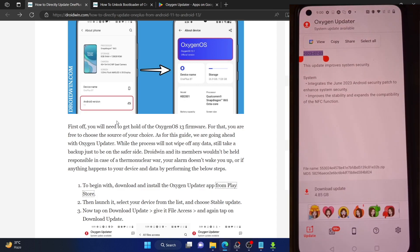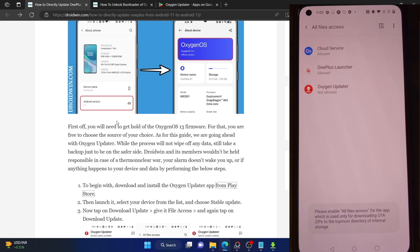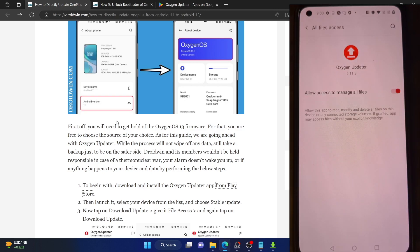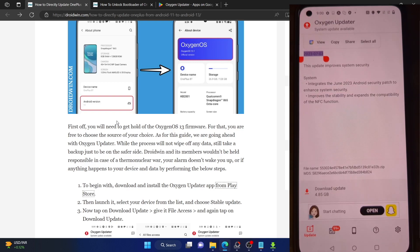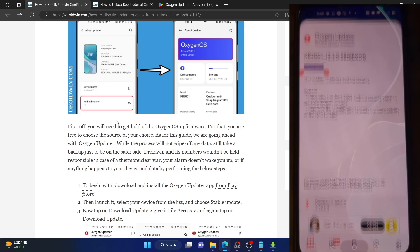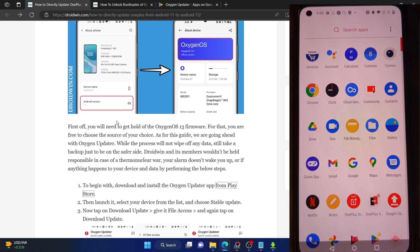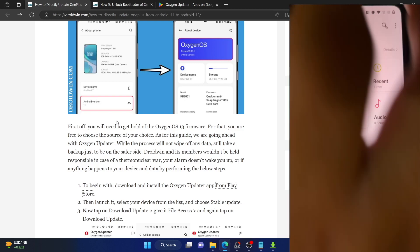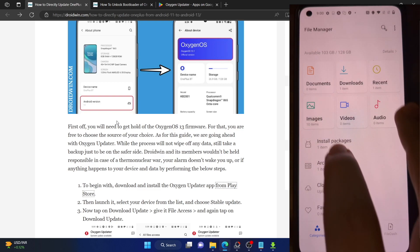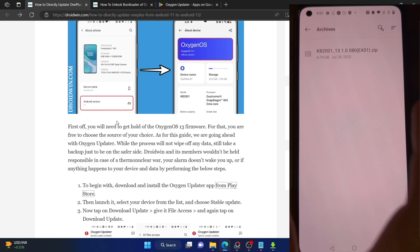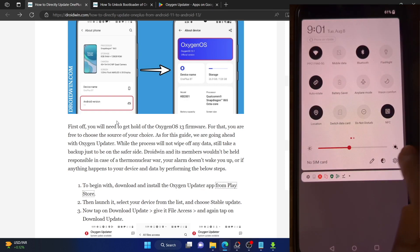In my case I have a OnePlus 8T and I see the latest version 13.1 with the July security patch. Tap on 'Download Update' and give the app access to files — enable the toggle next to allow access. Once you go back and tap 'Download Update' again, the download will start. I've already completed the download; the file name doesn't matter as it may appear randomly named.